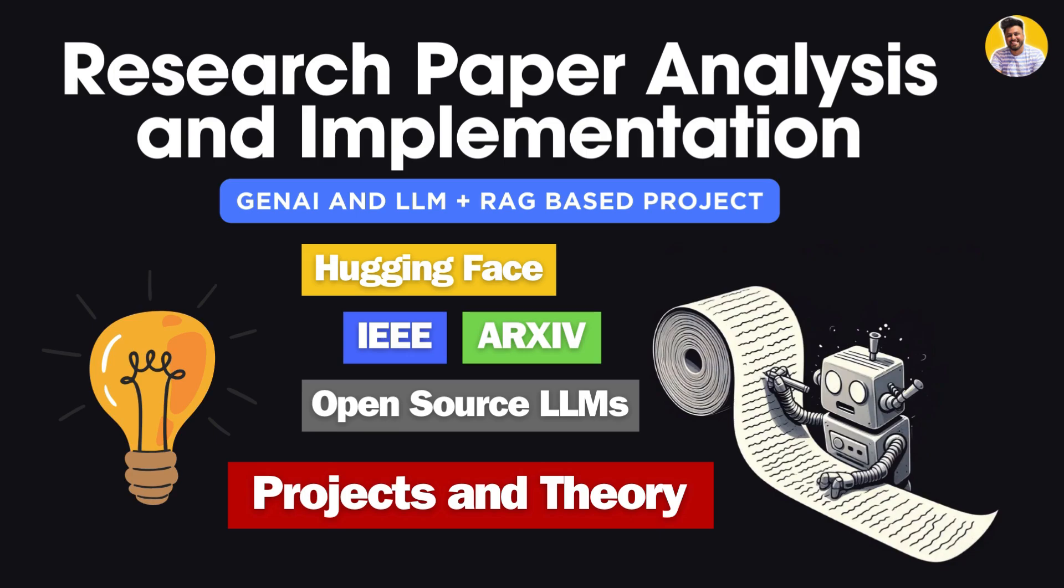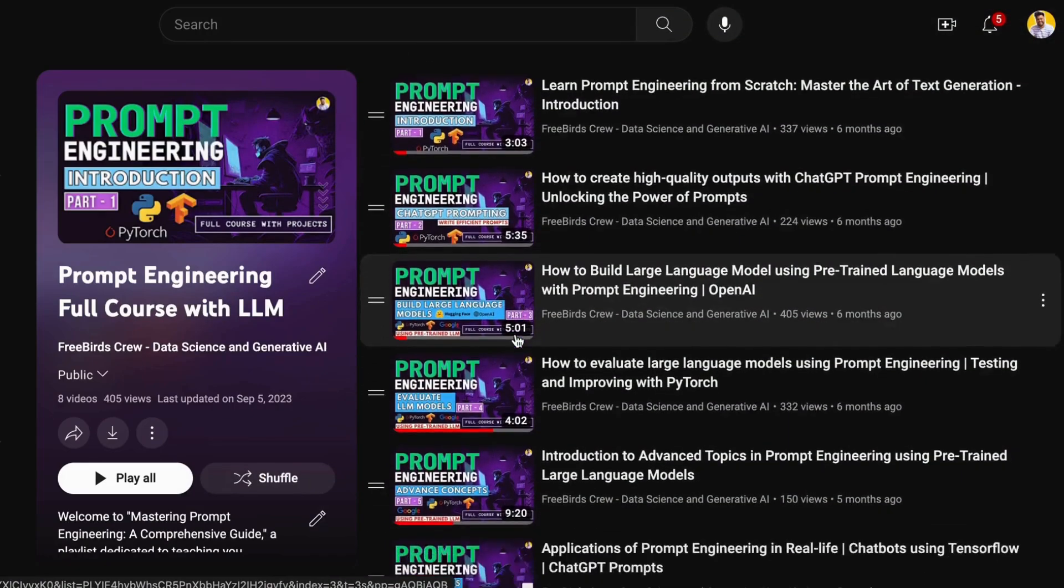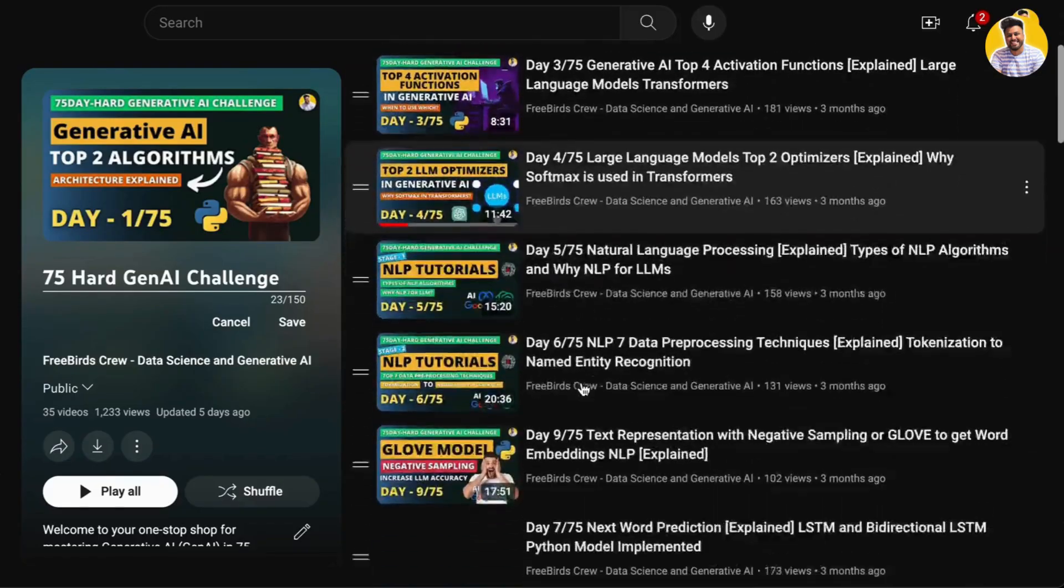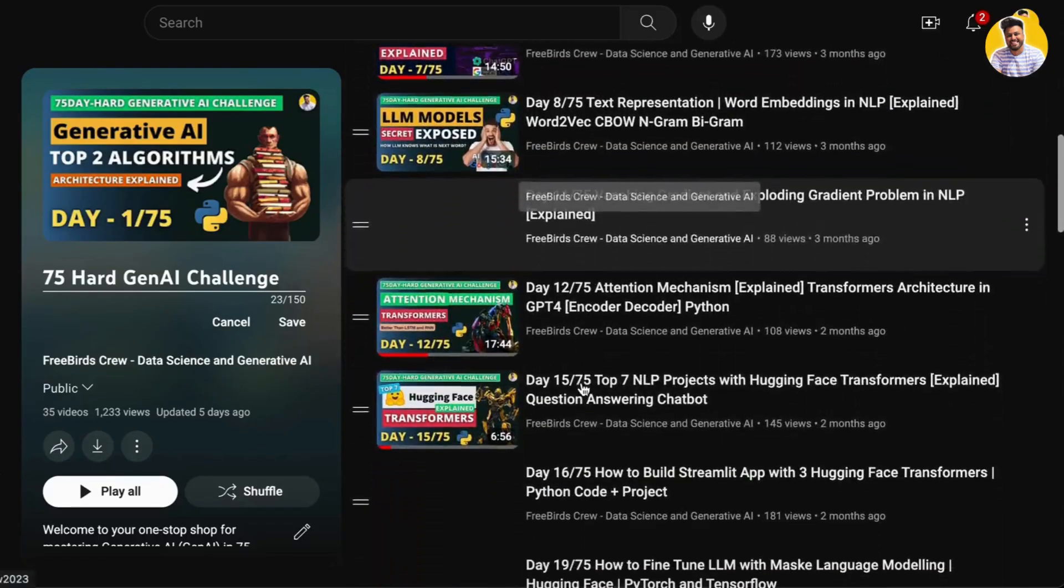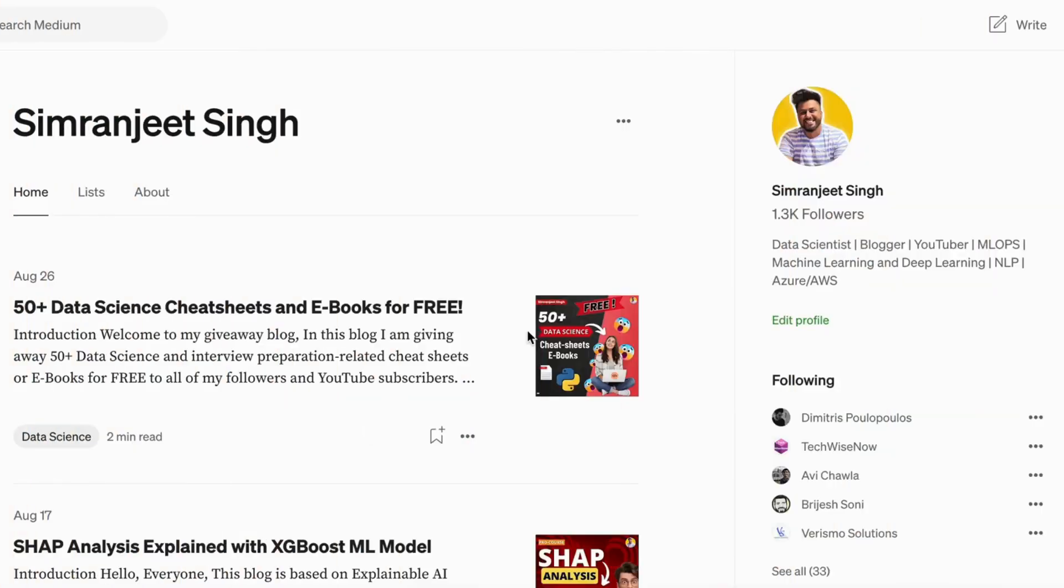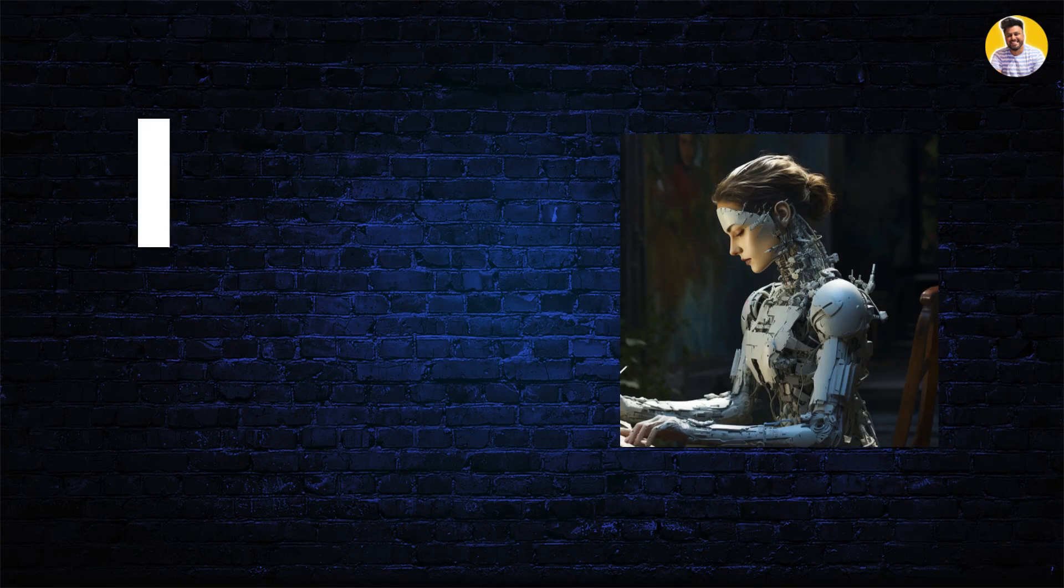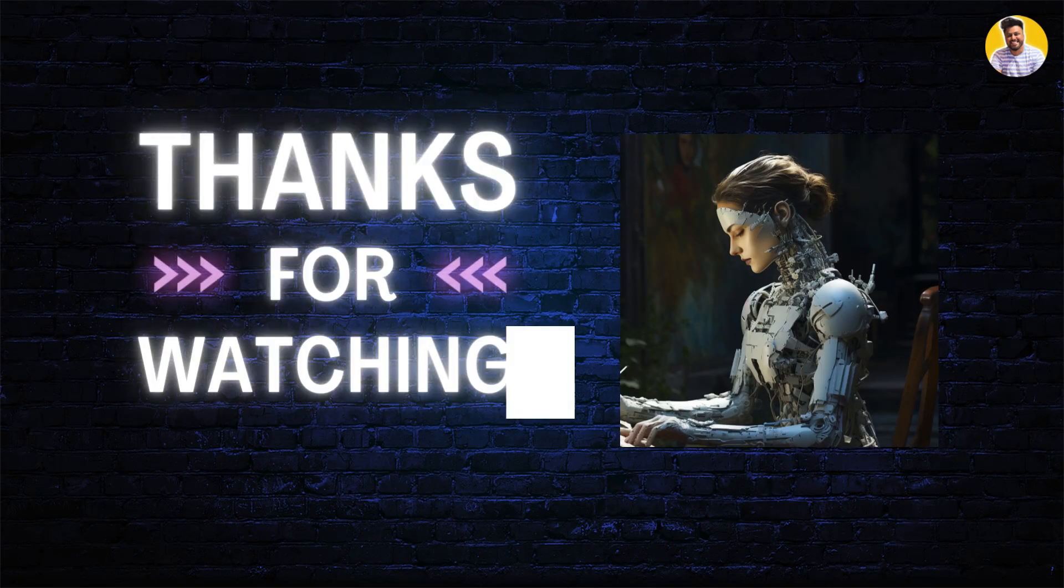We'll meet in our next series of research paper implementations. Thank you so much! If you want to know more about generative AI, prompt engineering, machine learning, or deep learning, you can watch my videos on YouTube and read my blogs on Medium. We'll meet in our next video. Thanks!